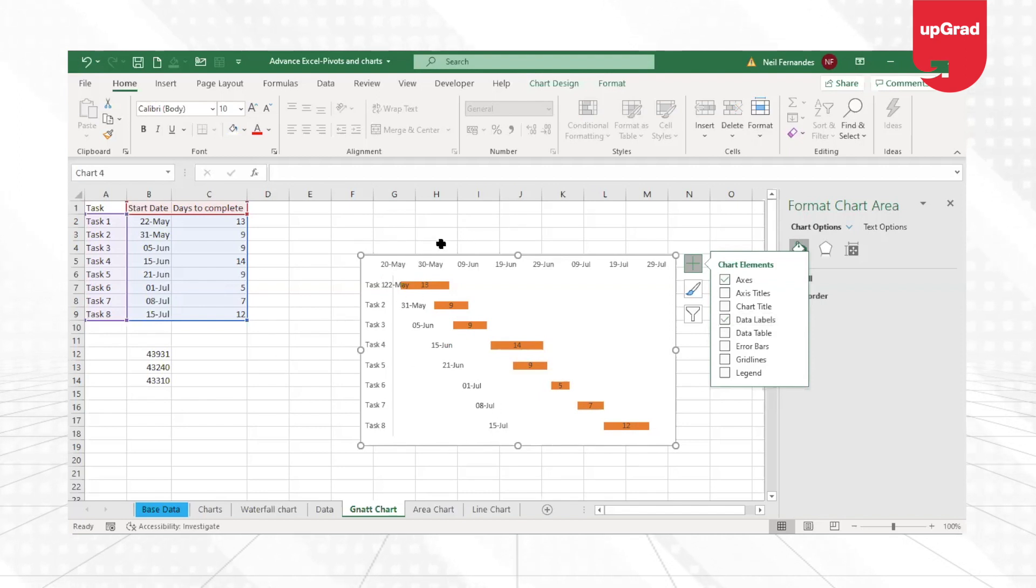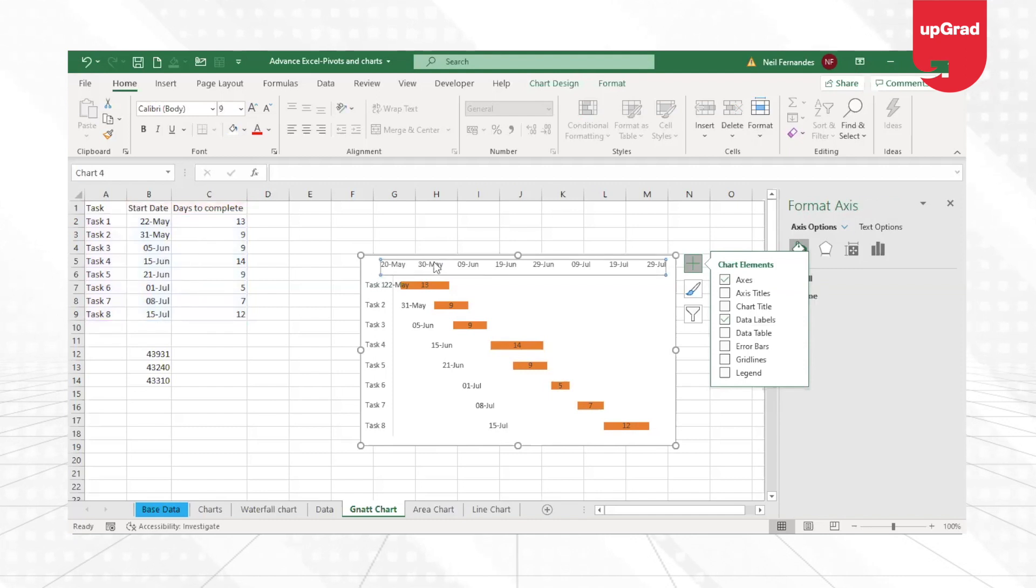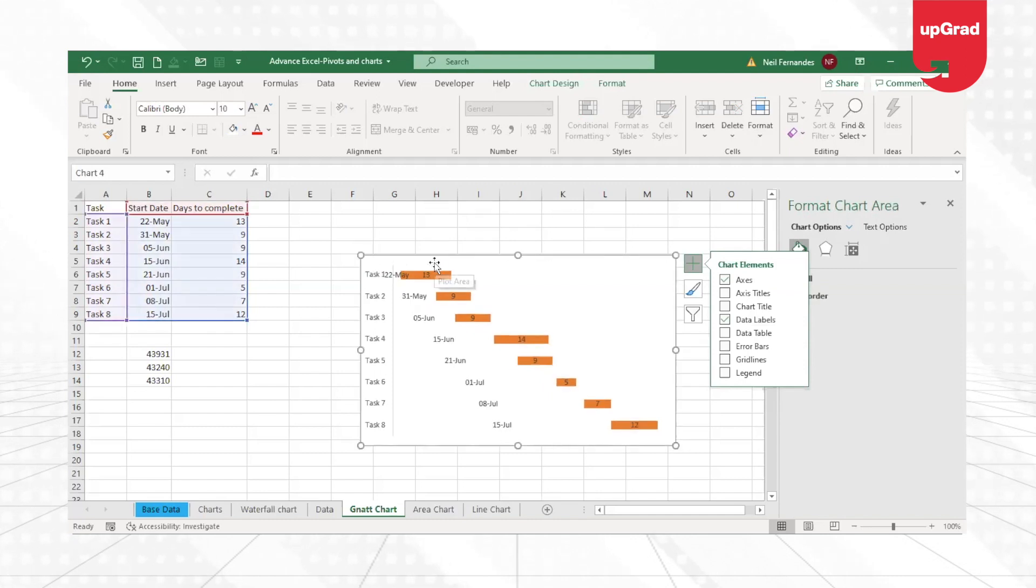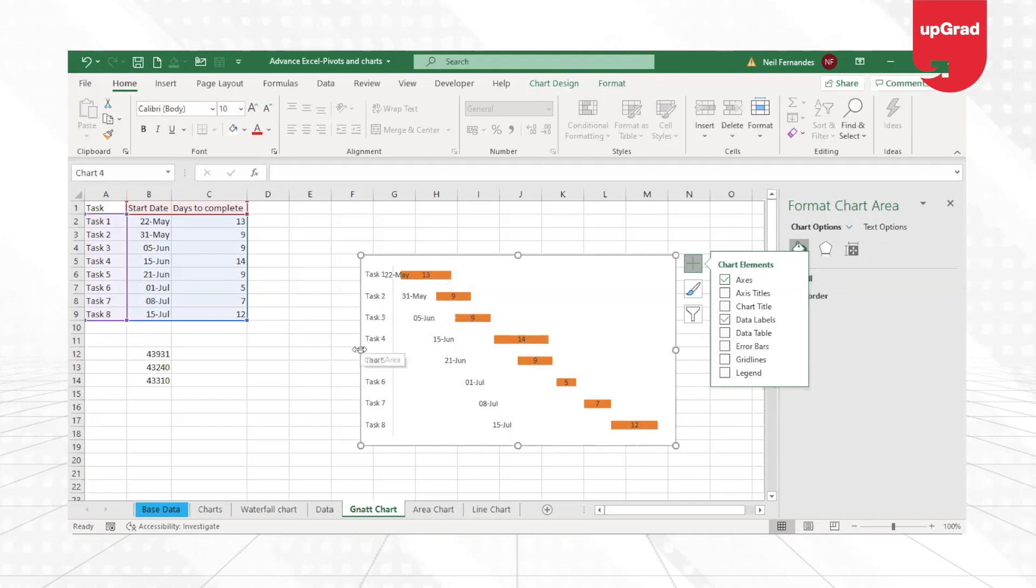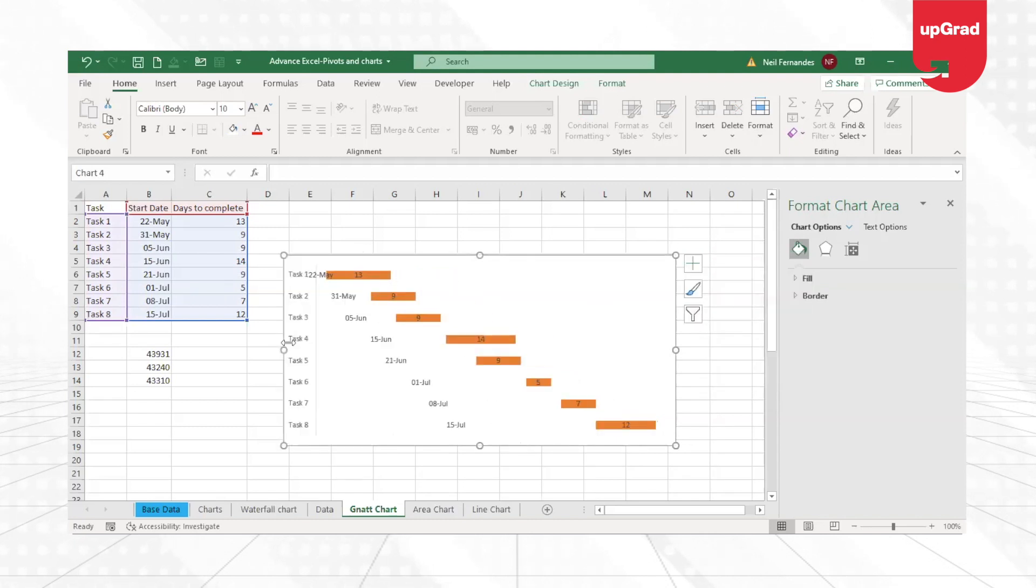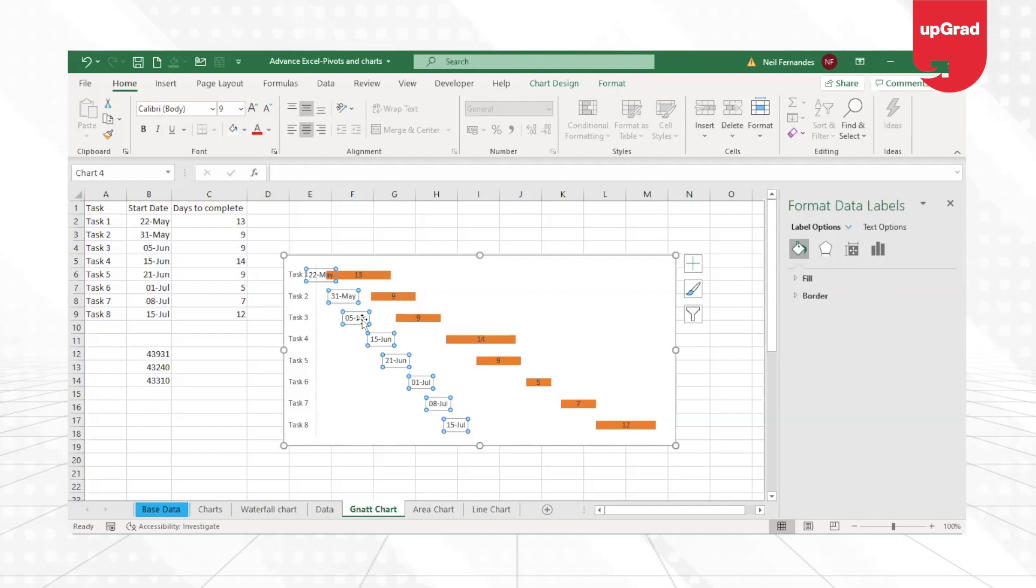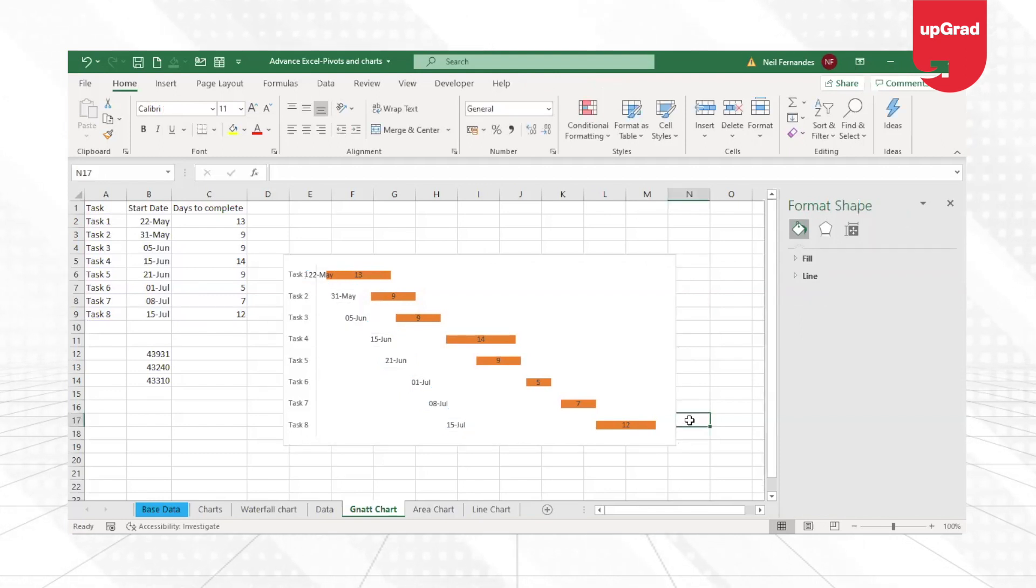So that it looks even better and gives you more information. This is giving you the dates here. You can remove your dates from the top, you can leave the task on so you can see the task clearly. It looks very clean, neat, and gives you the feel of the Gantt chart.